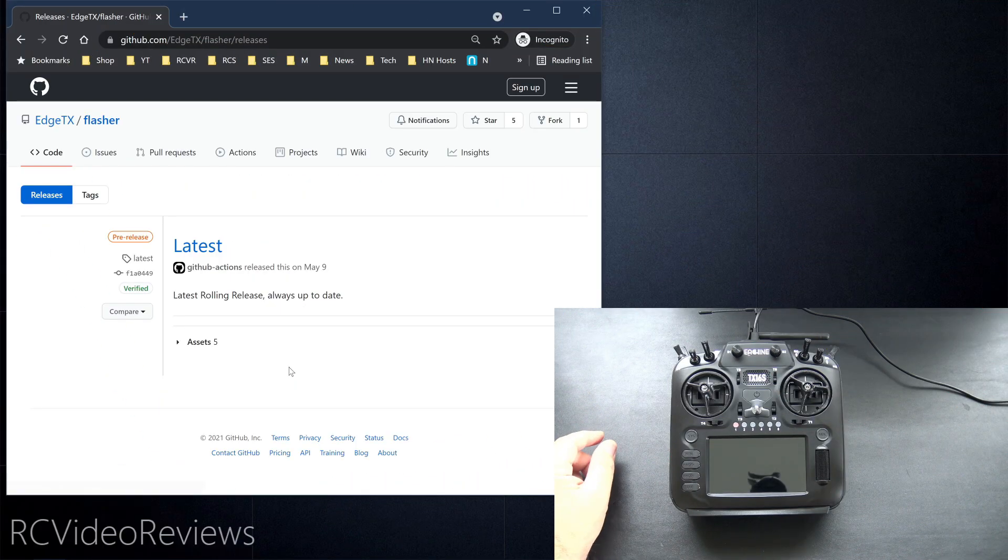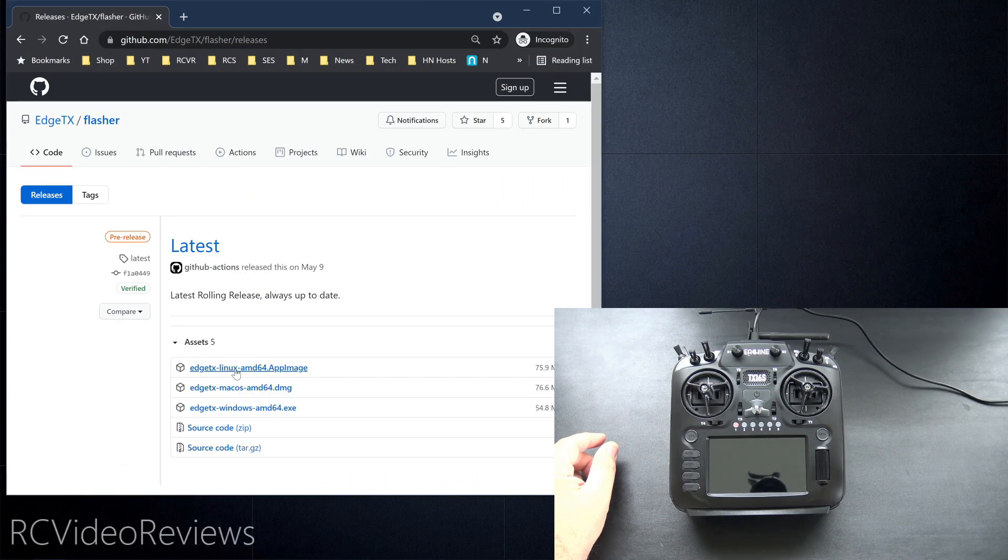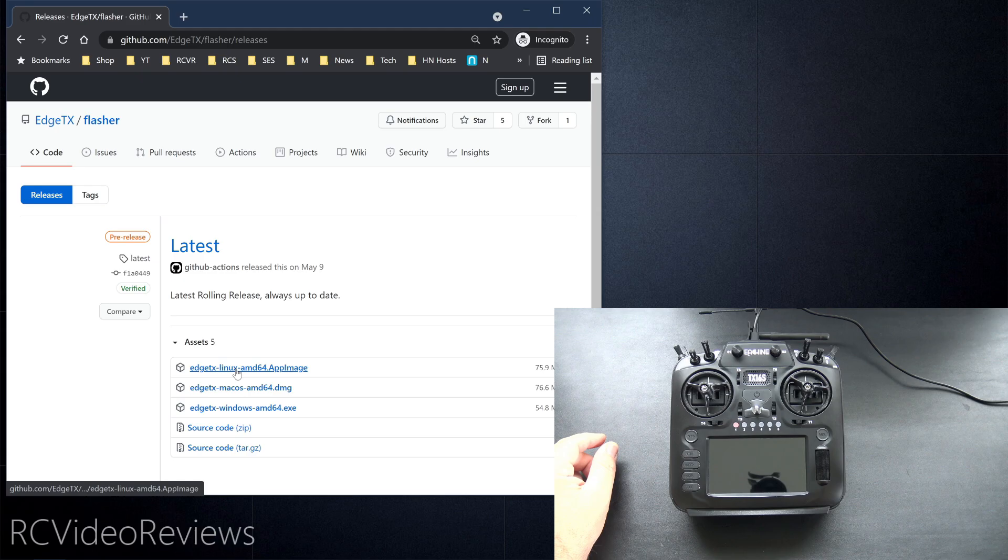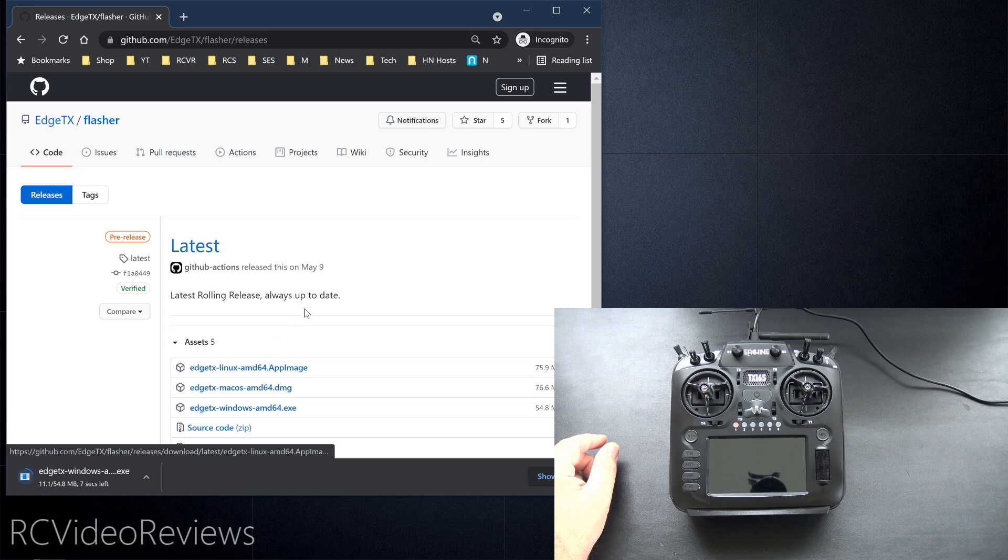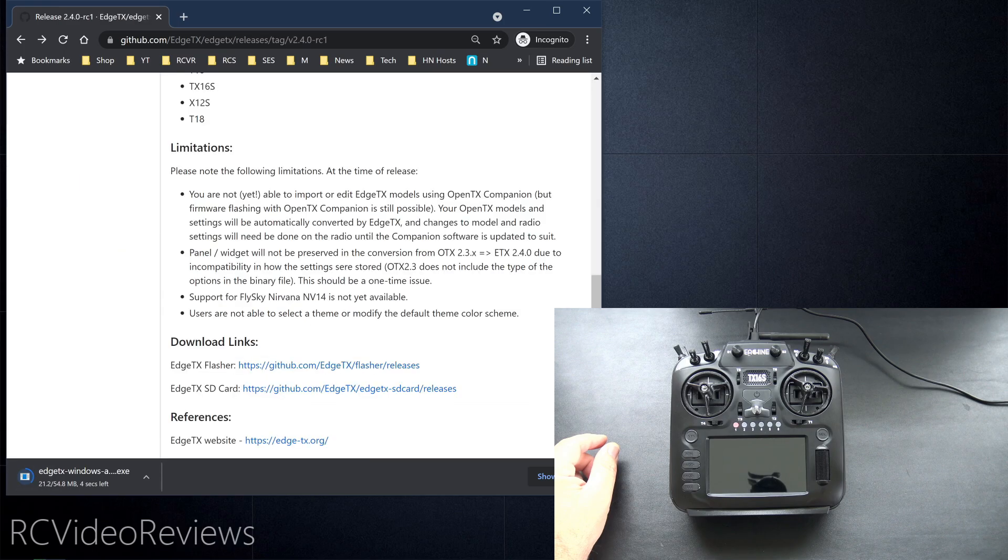So download the Flasher first and then under assets, you can either download the Linux image, the Mac image, or the Windows image. In my case, I want the Windows executable.